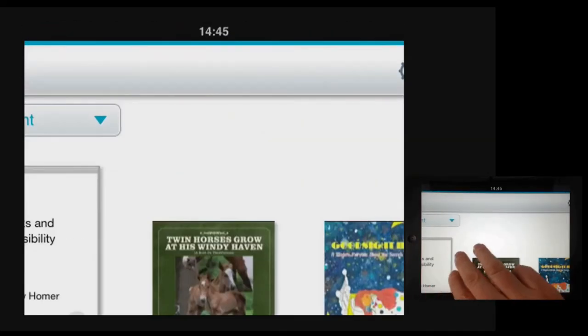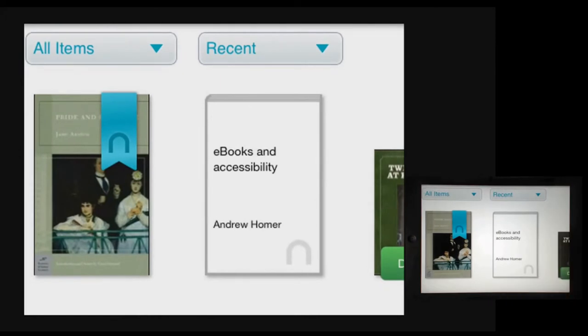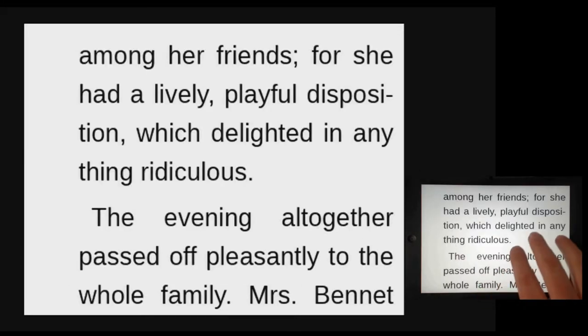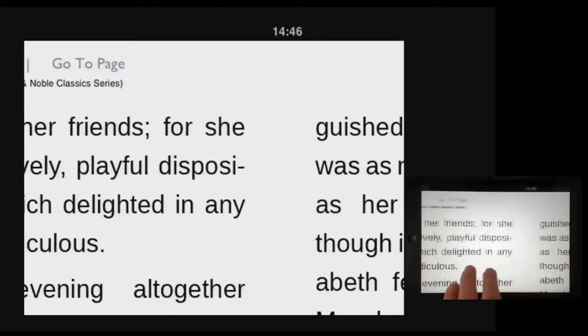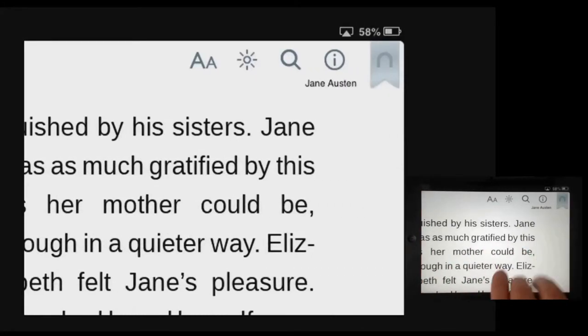Once I've got the app open I can find the book that I'm interested in reading. I've been reading Pride and Prejudice and that's the one I want to carry on reading. Now when the book opens I may find that the font is too small for me to read comfortably.